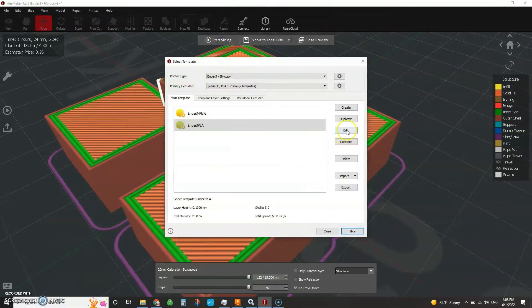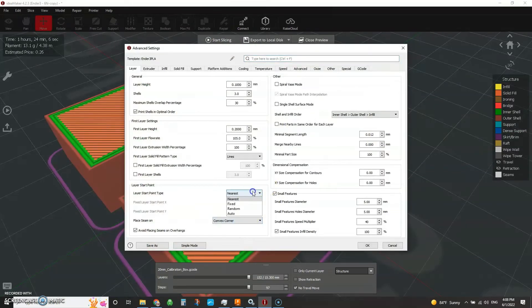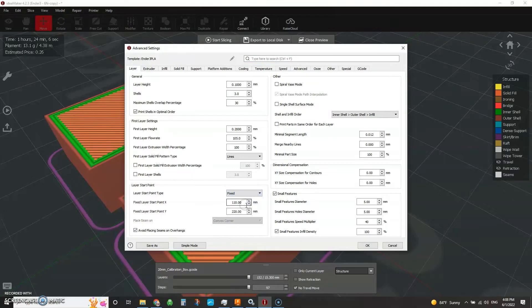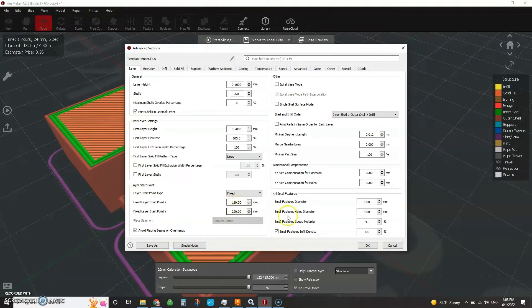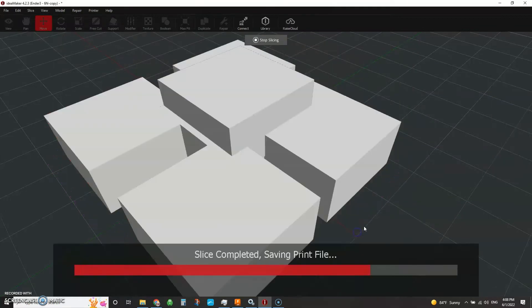So if we go back to the slice again and hit edit, and now if we say pick a convex corner and this time though, we're going to say we're going to do a fixed position. So I'm going to do a middle of the bed on the X and back of the bed on the Y. So in the very back of the print, if you're looking at it from the front. Okay. Let's slice.